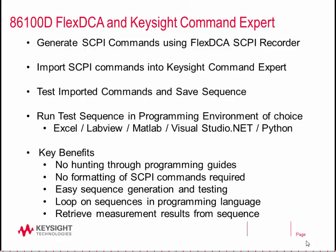The key benefits of the approach we'll talk about are that you don't need to worry about hunting through programming guides to find SCPI commands, and you don't need to worry about formatting or misspelling the SCPI commands.